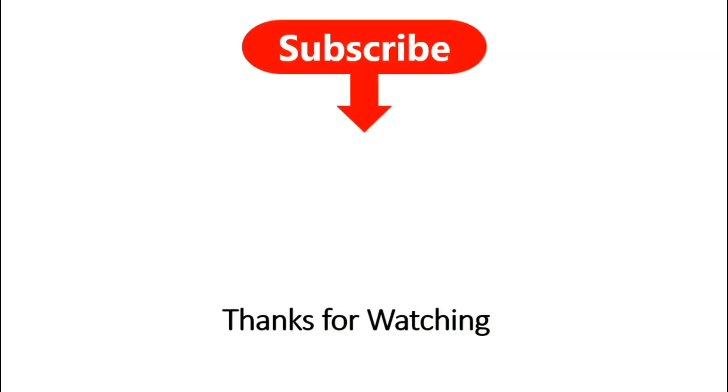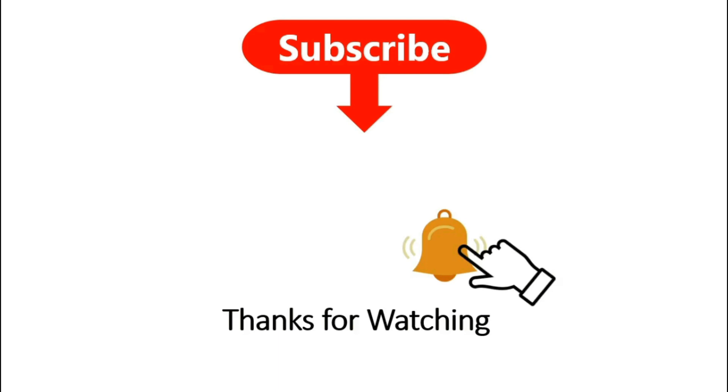Thanks for watching. Don't forget to subscribe to the channel and press the bell icon so that you can get notifications when new videos are available.